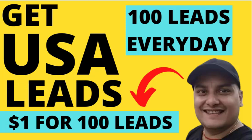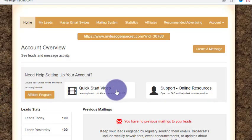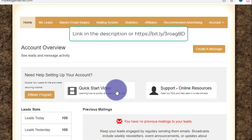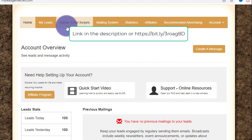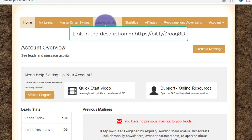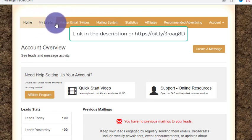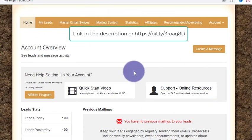So, get US leads — $1 for 100 leads. This is the system I'm talking about, and you can go to the link in the description to watch more. Let me show you what it looks like inside. You can see 'My Leads,' 'Master Email Swipes,' and the mailing system — everything is inside this one system.